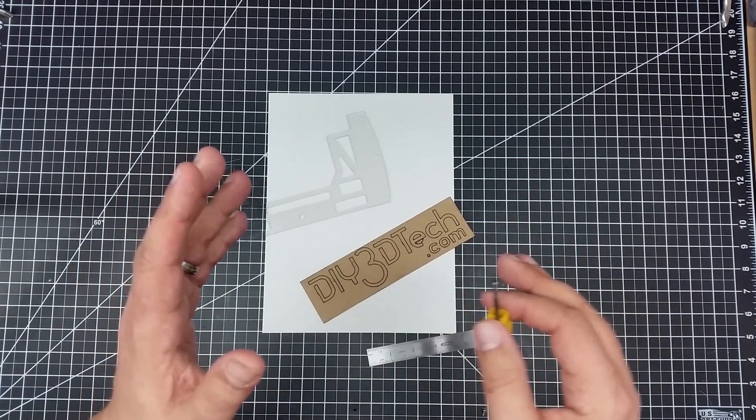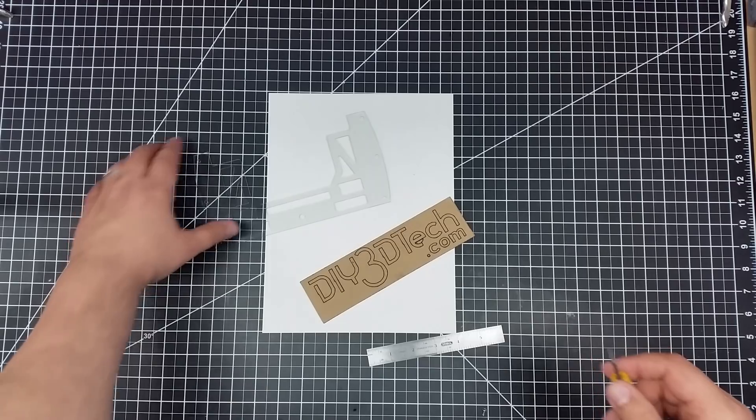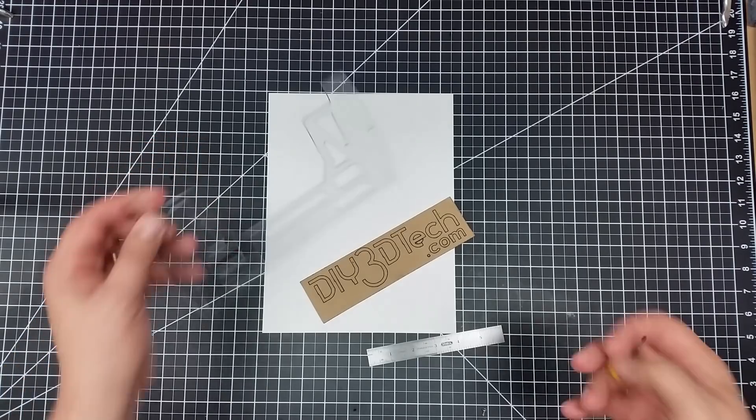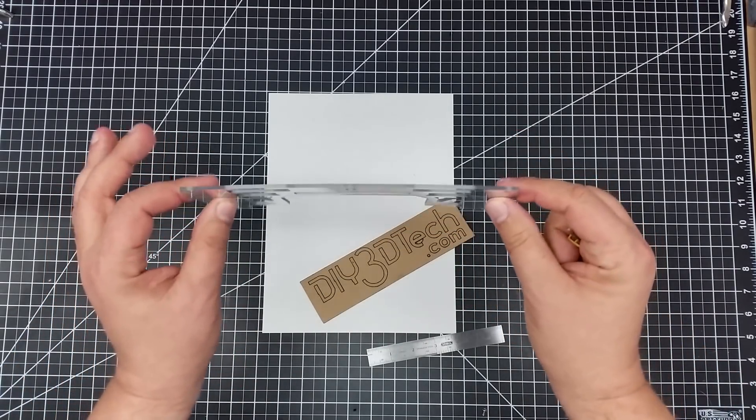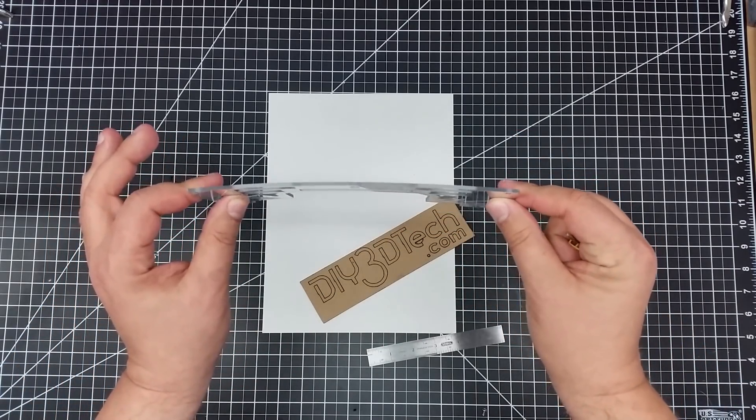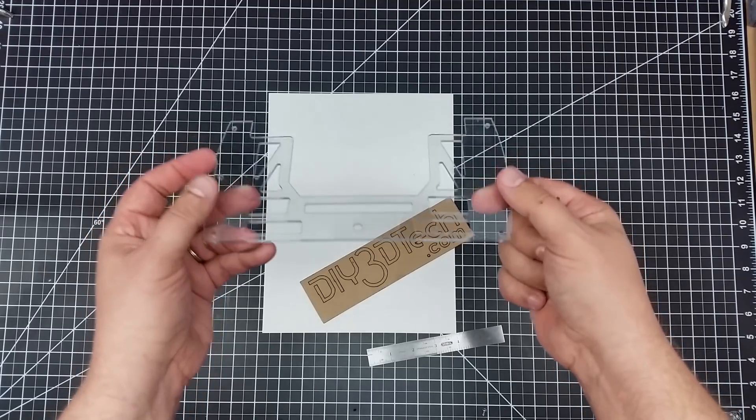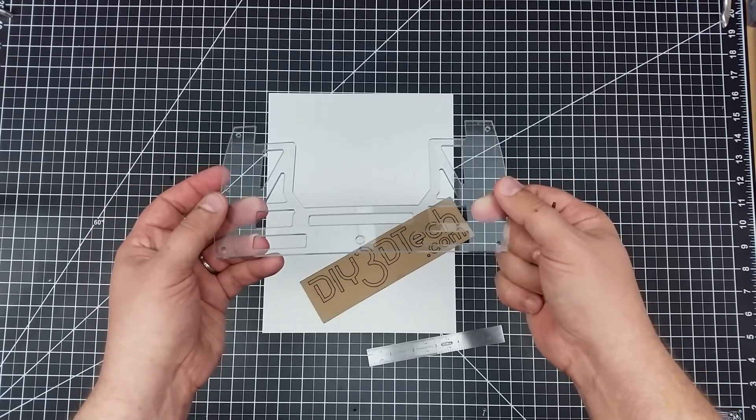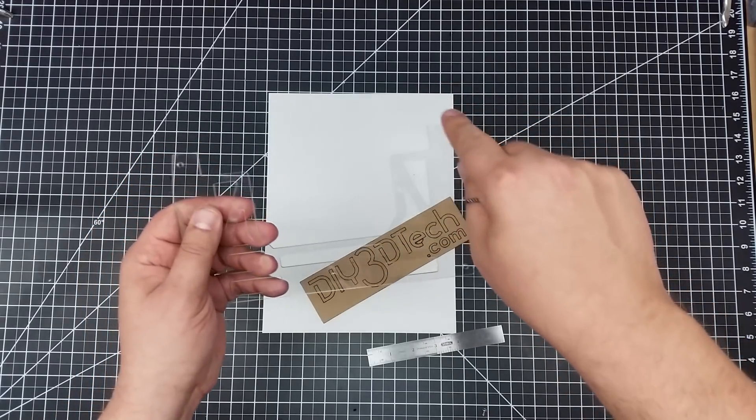So tip number one: usually when you're working with something like this there is a little bit of curvature to it, especially if you clamp it down on the edges like I had. You'll notice that this side here took until the very last pass to really cut loose of the material.